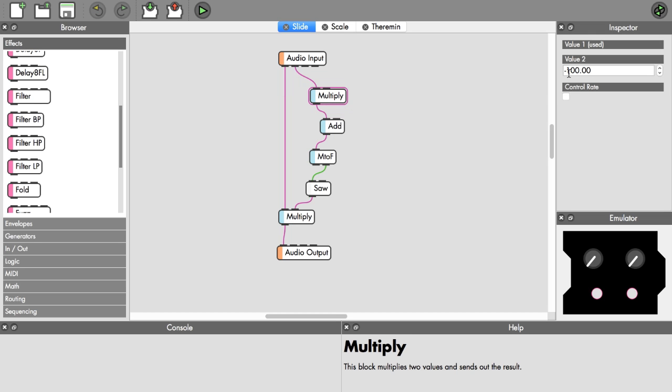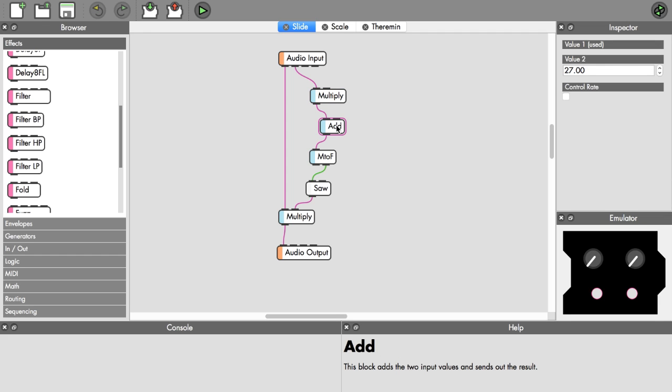We multiply with a negative number. If you watch this tutorial in the future we might have changed this in the firmware, but for now you have to multiply with a negative number to get a positive number. Multiplied by minus 100 means we get values between 0 and plus 100.